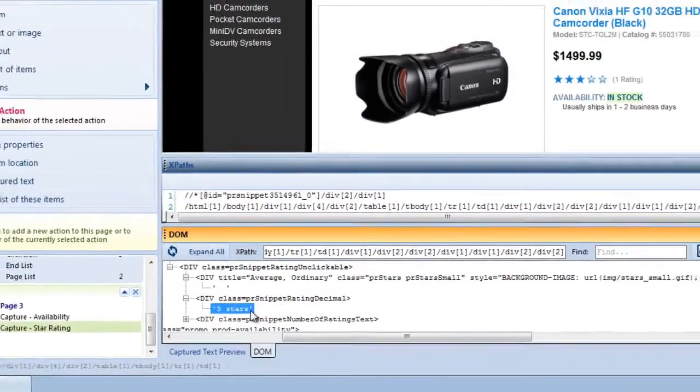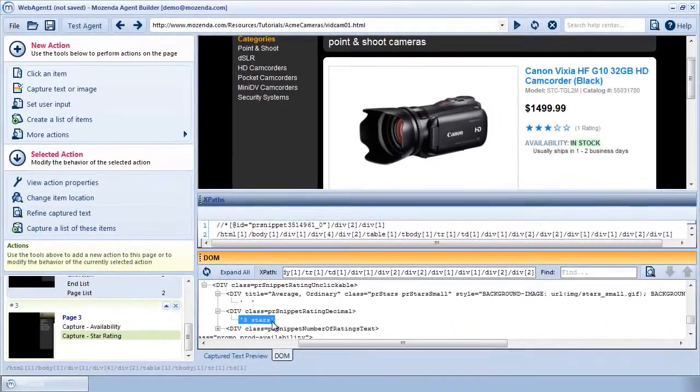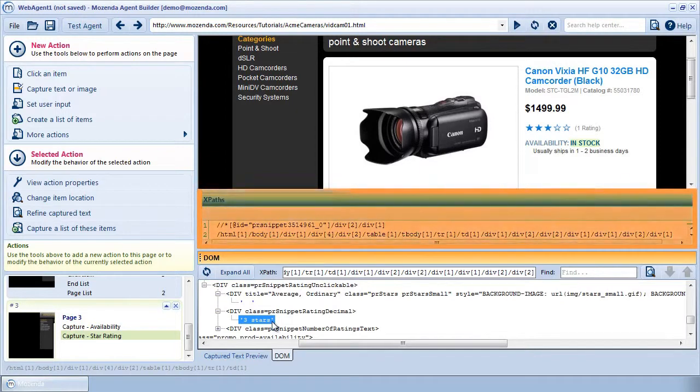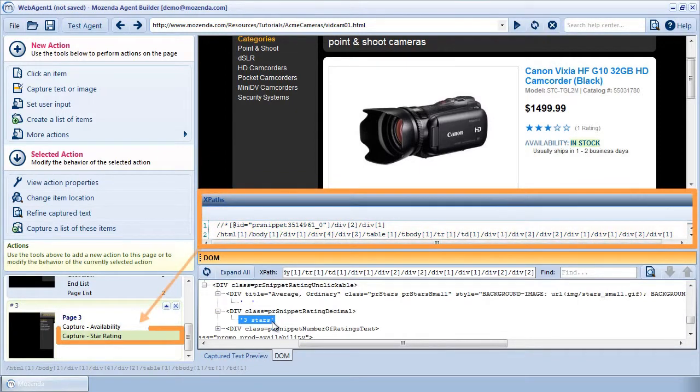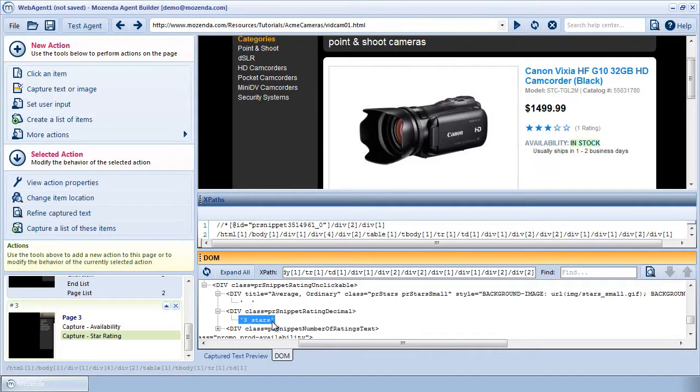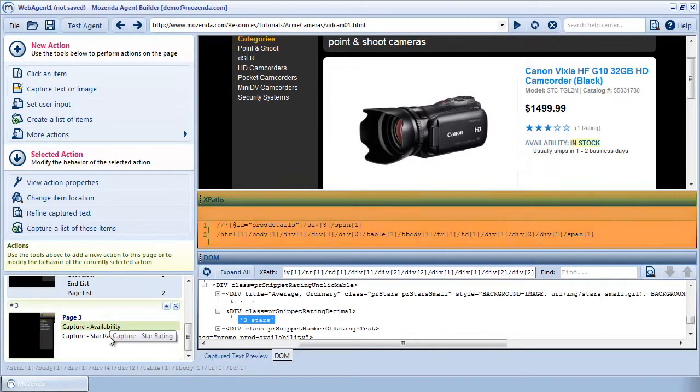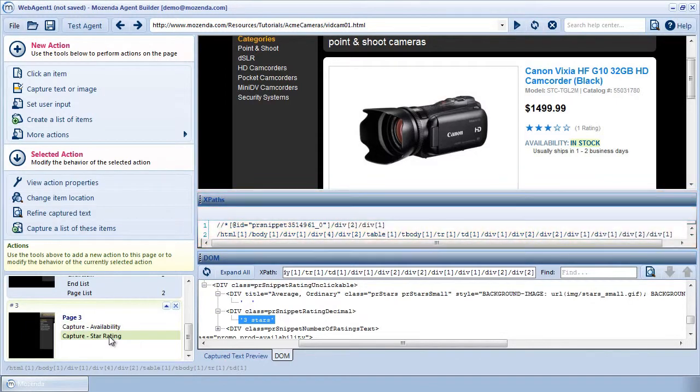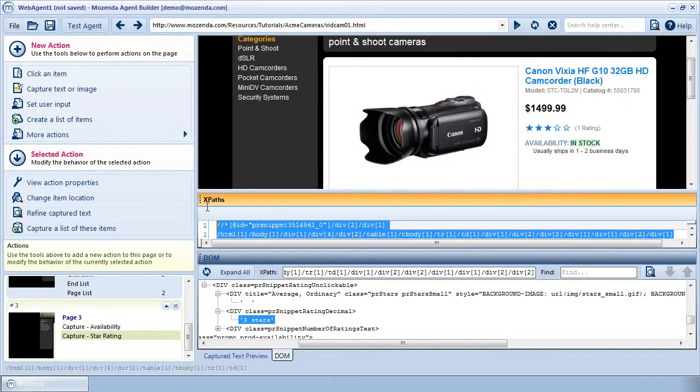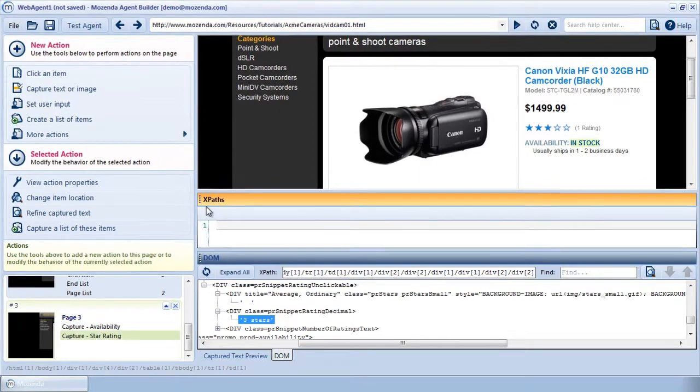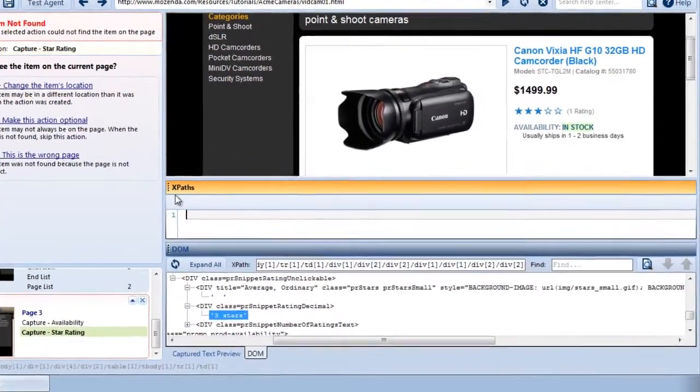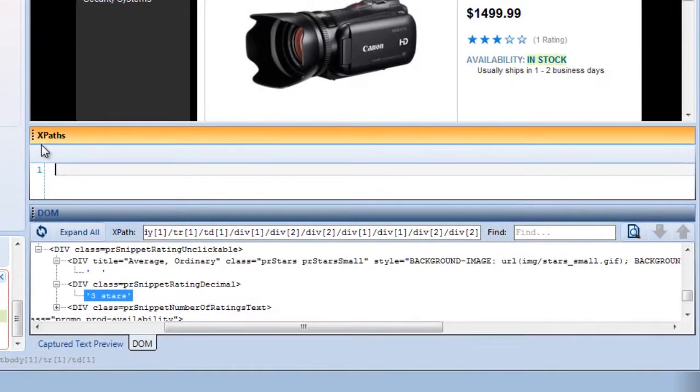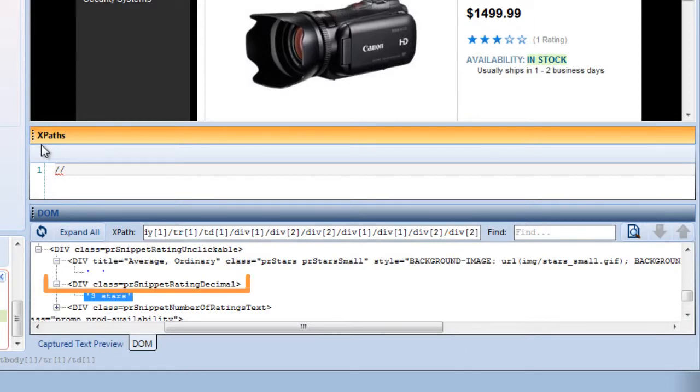I can now modify the XPath of the capture action star rating to collect this data. The XPath window shows me the XPath of the selected action. To see the XPath of any other action, just click on that action and its XPath will appear in this window. First, I'll delete the old XPath. I want the XPath to find the star rating wherever it is in the document, rather than specifying the exact path. So I'll start with a double forward slash rather than a single forward slash. I see that the node containing the star rating as text data is named div, so I'll type div.